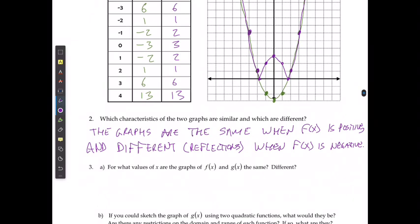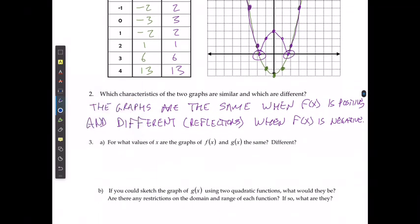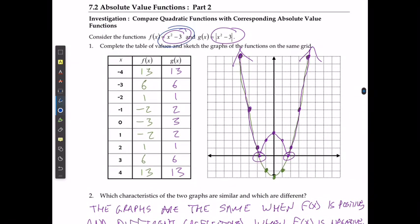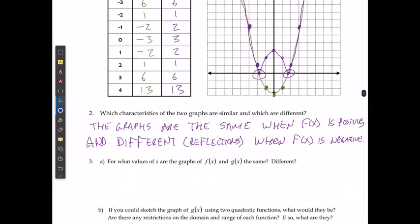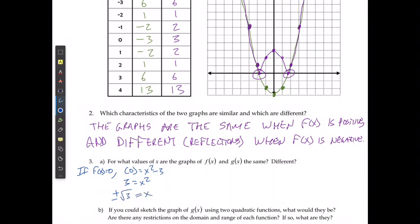When we ask for what values are they the same or different, the reflection is going to start right after those x-intercepts. So the first thing I need to do is figure out what those x-intercepts are. The x-intercept is when y is equal to 0. So I can use my original function and say that if f of x equals 0, then 0 equals x squared minus 3, which means 3 equals x squared, or positive or negative the square root of 3 equals x. This is going to be the positive square root of 3 here and the negative square root of 3 back here.